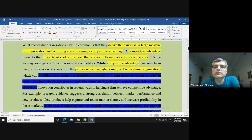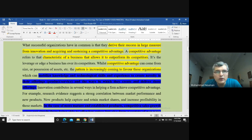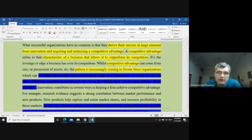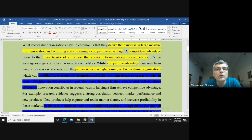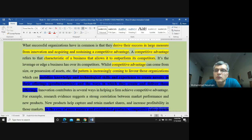The basic idea of the handout is to tell the reader the importance of innovation when it comes to any organization achieving competitive advantage — what is the role of innovation and how it enables any company to achieve competitive advantage. It starts with some generic discussion: what successful organizations have in common is that they derive their success in large measure from innovation and acquiring and sustaining a competitive advantage.